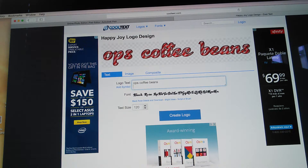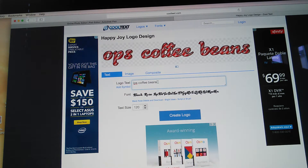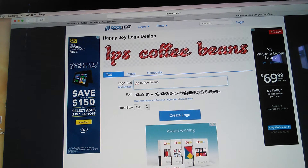You do that and then go down — if you want, you can do a catchphrase. I'm going to do 'where dreams...' and type that in.